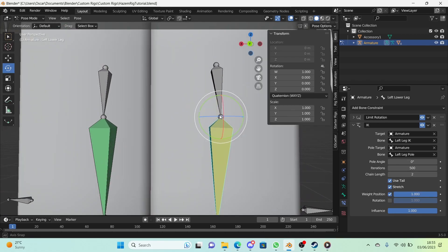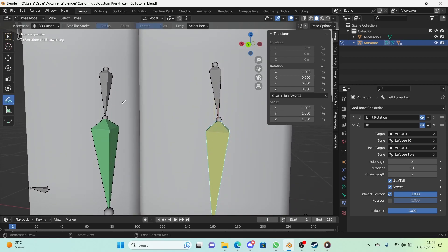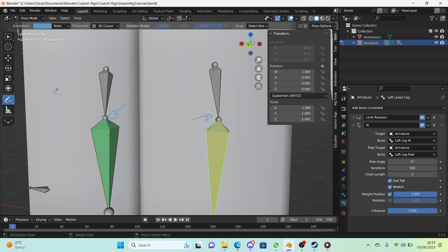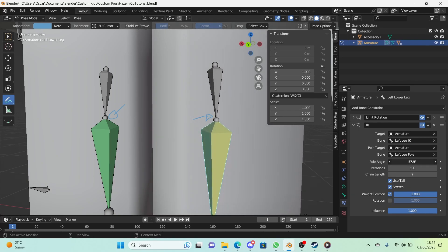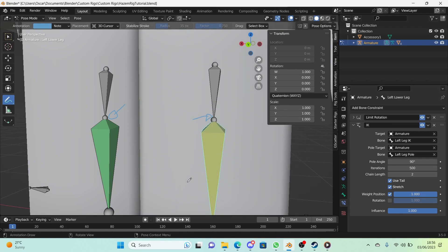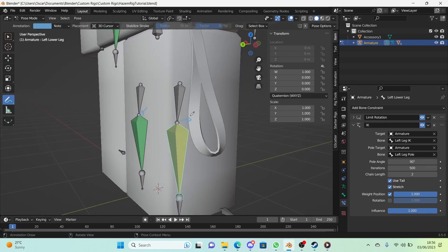As you can see, the bone should be facing this way but instead it's facing this way. So what we're going to do is change the pole angle right here. If we just slowly turn it around, you can see that 90 is the way to go. Now it's facing that way, great.